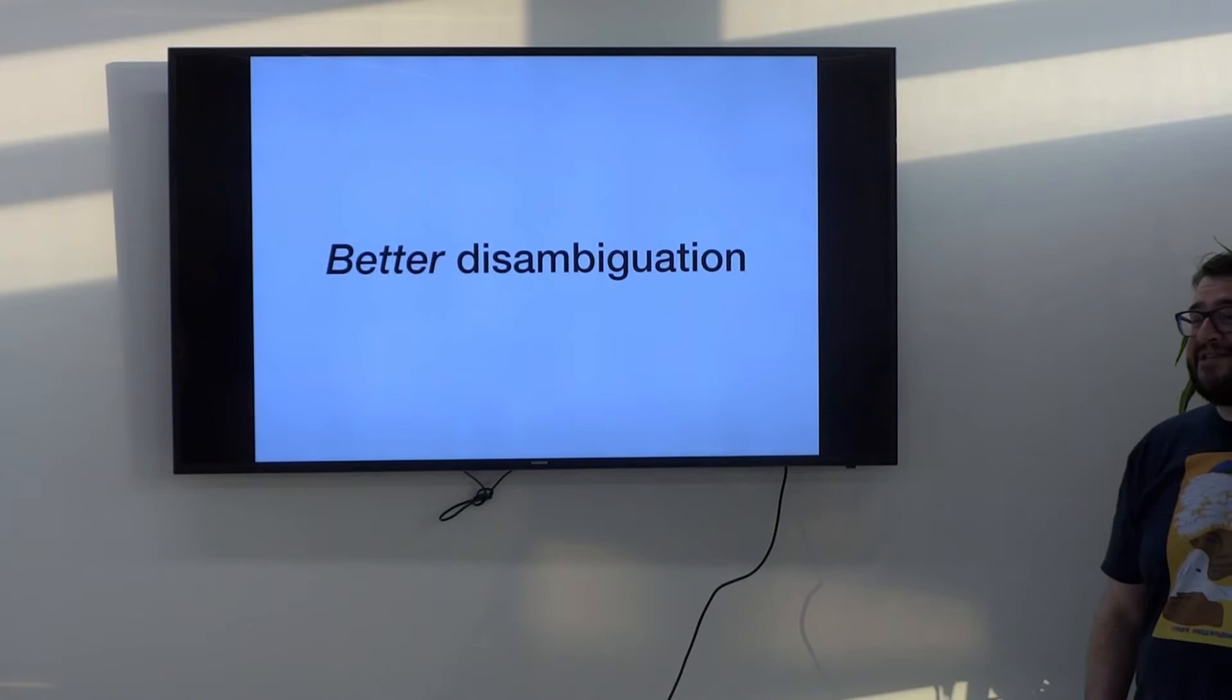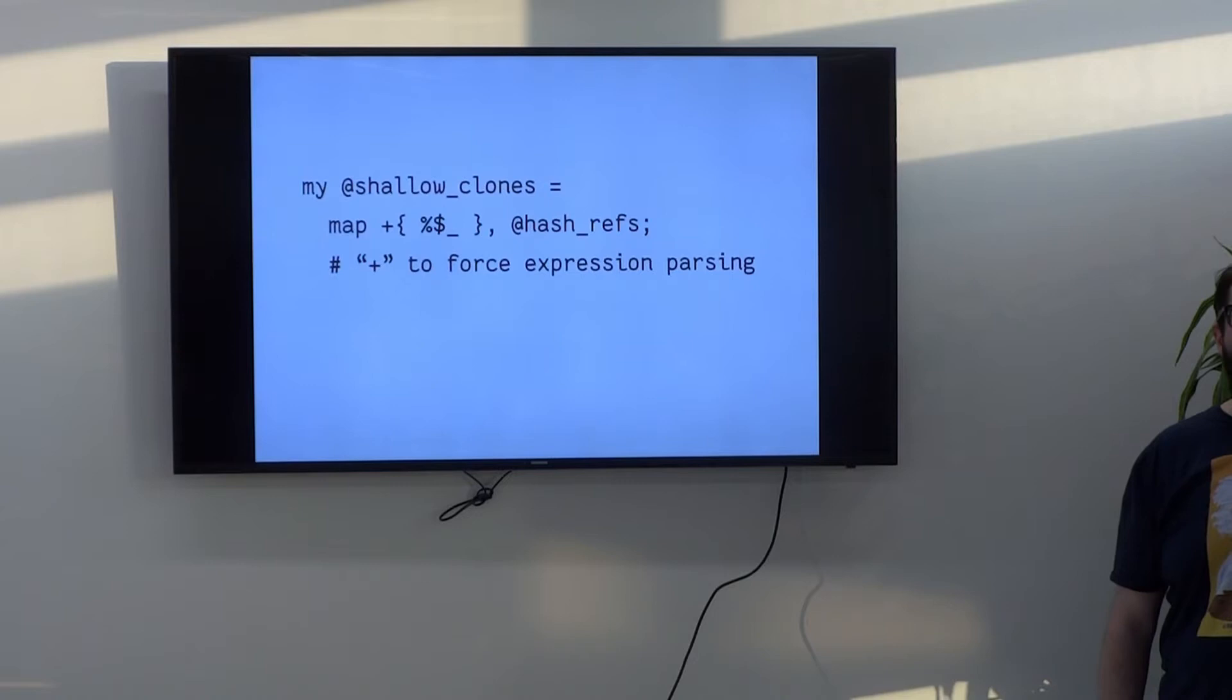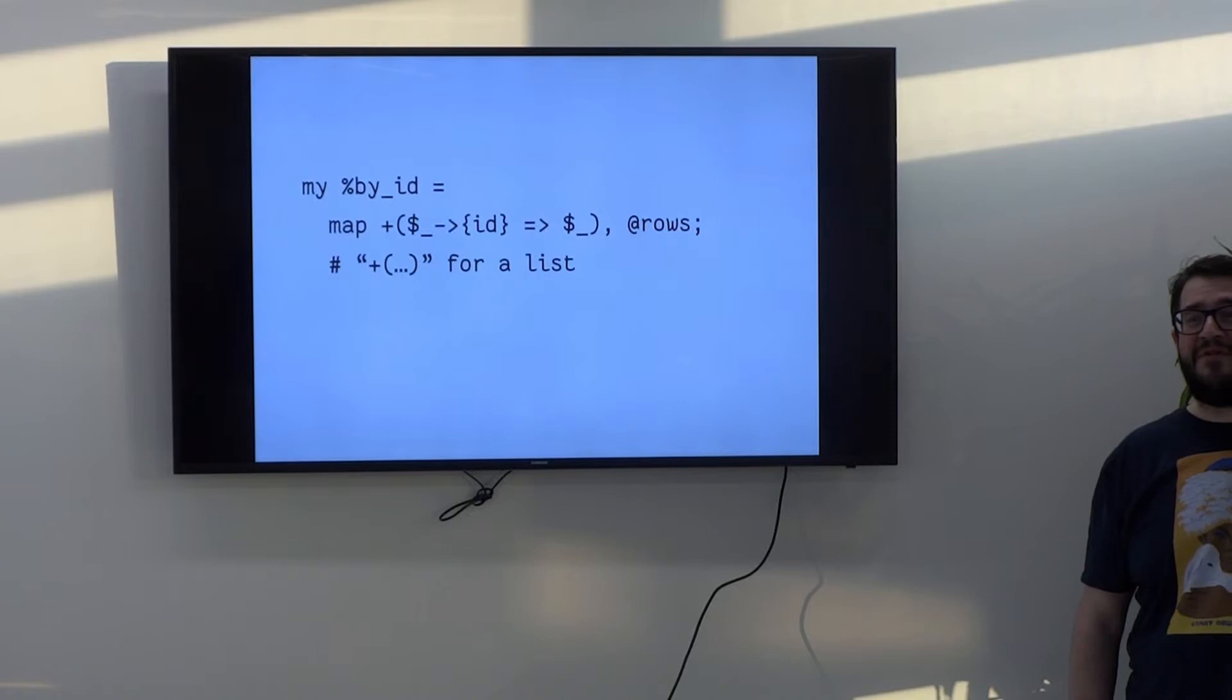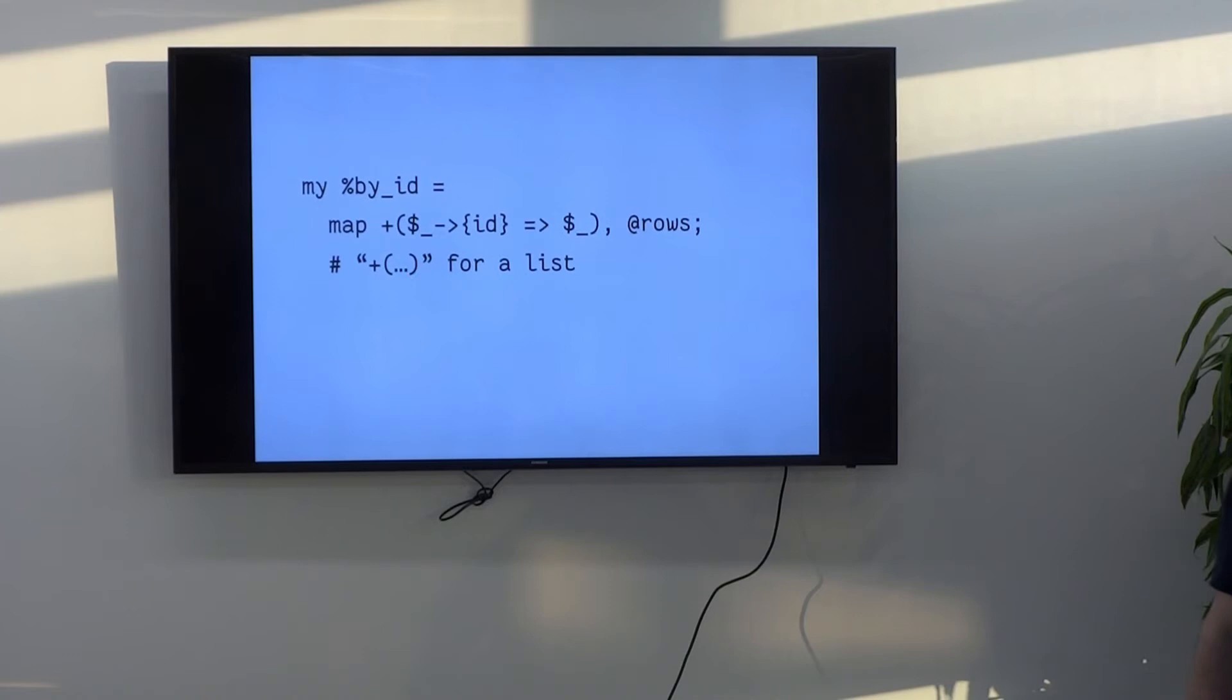This is an easy way to do it. You just stick a plus in. As soon as Perl sees that plus, it's like, oh, this must be an expression. How easy. And what if you want to do with the getting a mapping from ID to row like we had before? Well, you just need an extra set of parens as well. We've gone from block to paren. We've got the plus there and Perl knows exactly what you're doing.